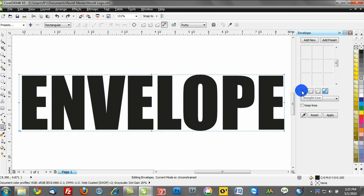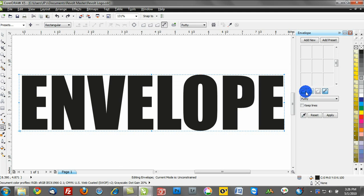Notice there's these four little icons here. We can do an envelope with a straight line, a single arc, or a double arc. Let's walk through these and showcase the differences between the four.